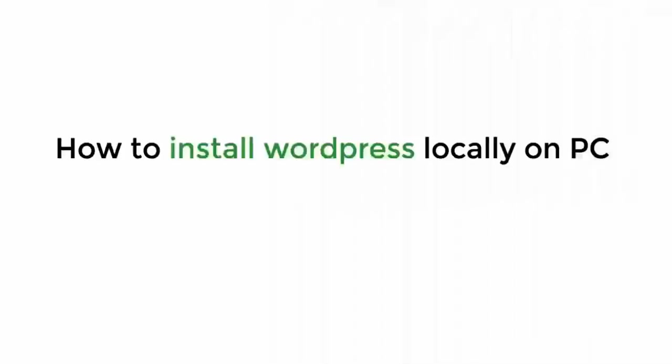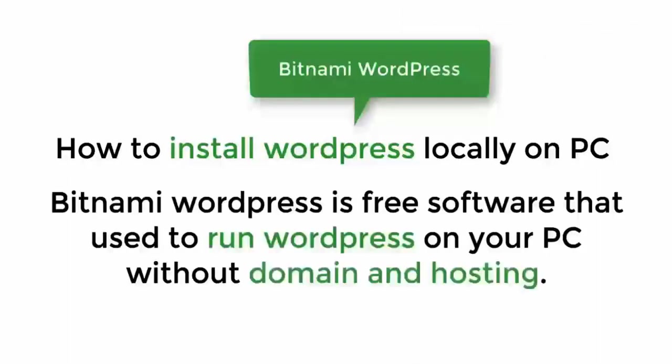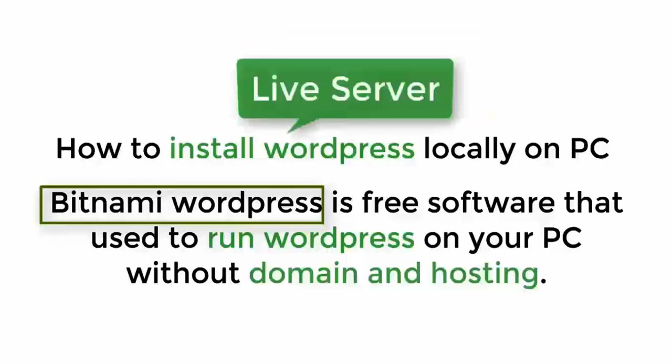Hi guys, today I'm going to show you how to install WordPress locally on your PC using Bitnami WordPress. Bitnami WordPress is free software that is used to run WordPress on your PC without domain and hosting. So this is the best way to create and test your websites on your local computers then move to the live server.